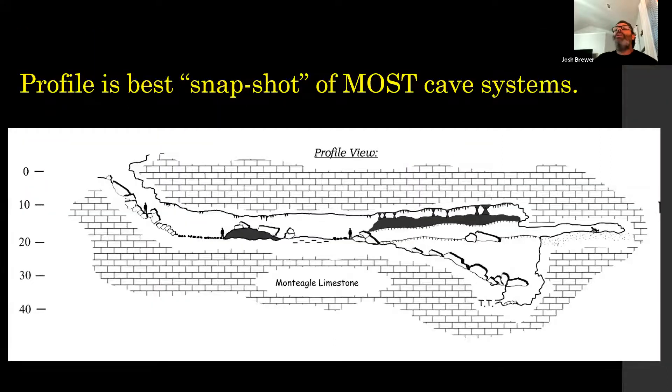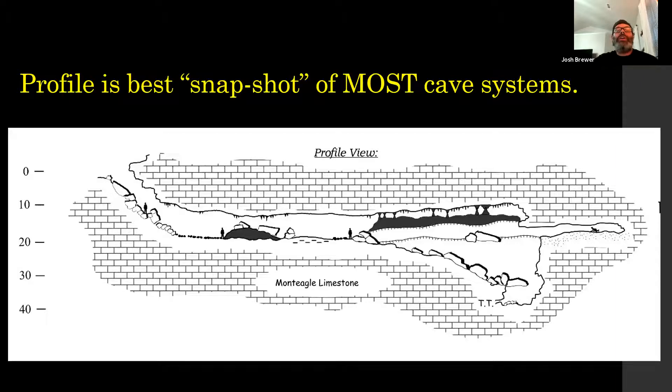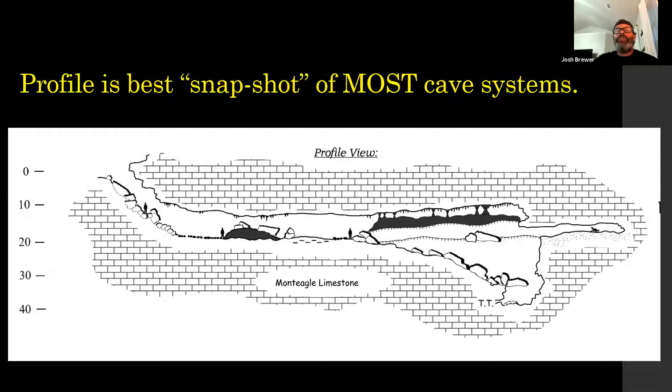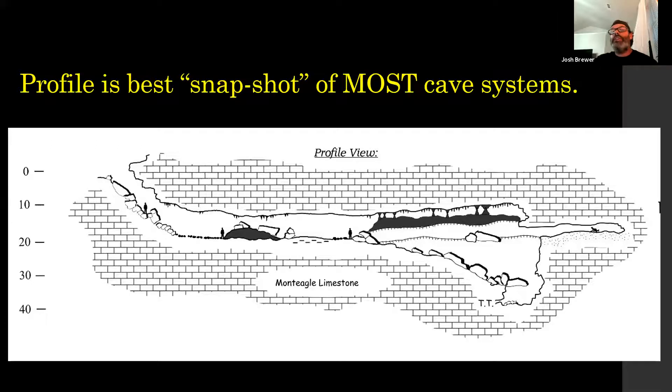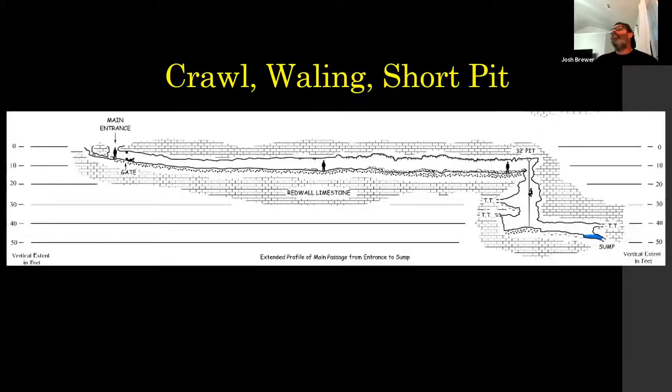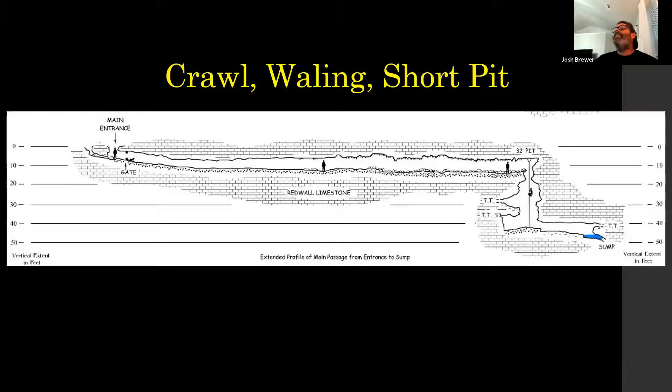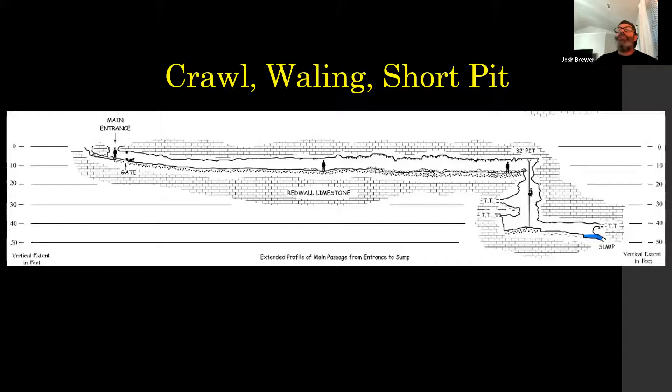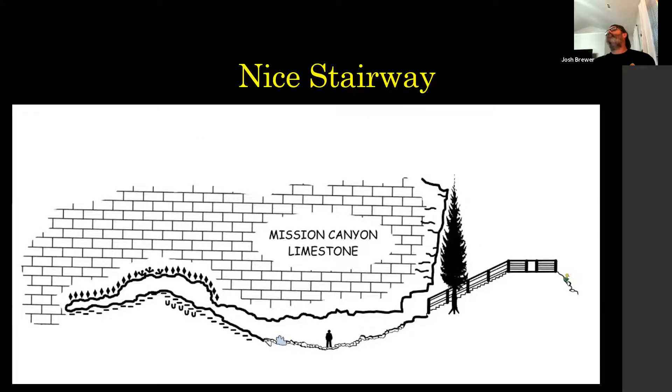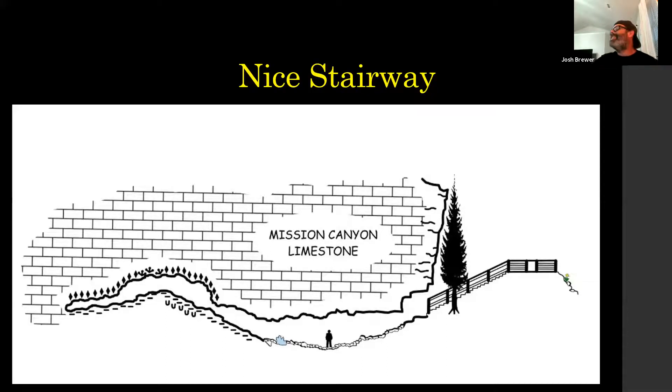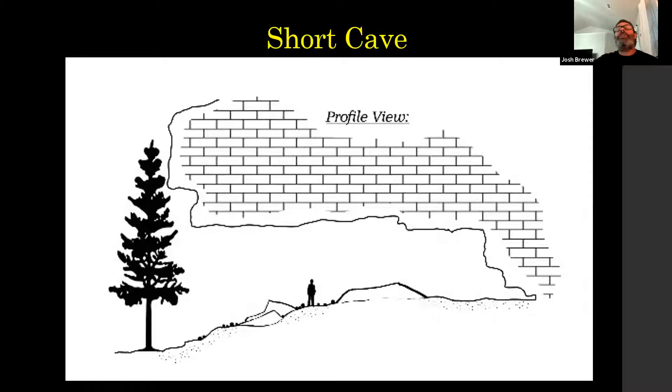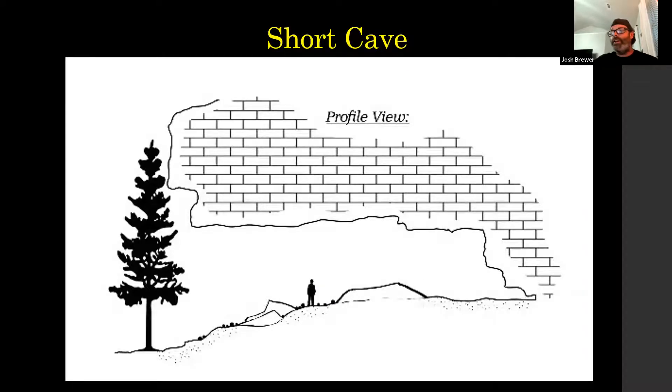In my opinion, the profile is most often the best snapshot of a cave that you can get on a map. You can very easily look at this profile here and get kind of an idea of what the entire cave is. You got a little crawling, walking, you got a little short pit. It's super easy to identify just in general. You don't have to be a caver to figure that stuff out just by looking at it.